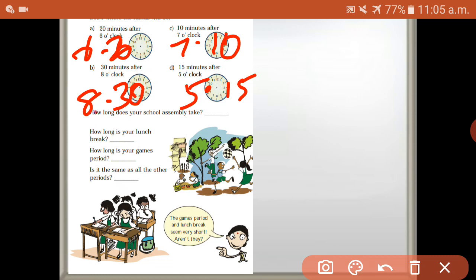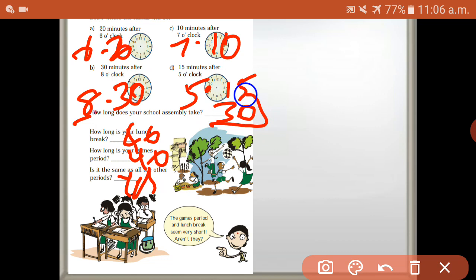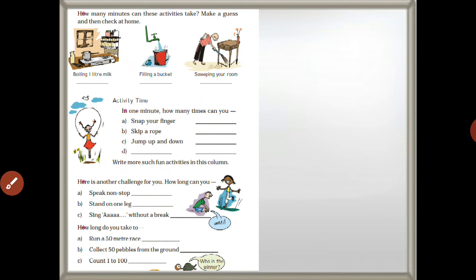How long is your lunch break? It depends on your school. How long does the school assembly take? Maximum 30 minutes. How long is your lunch break? About 40 minutes. How long is your game period? Also about 40 minutes. Is it the same as all other periods? No — sometimes it's different. Some days it's 30 minutes, others 40 minutes, so not every lunch break is the same.